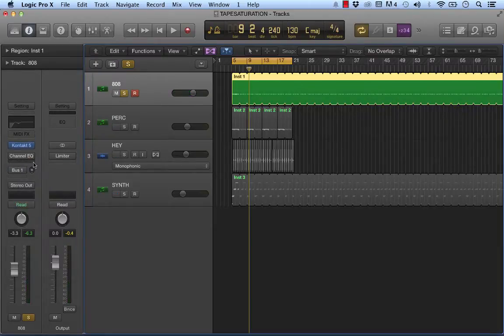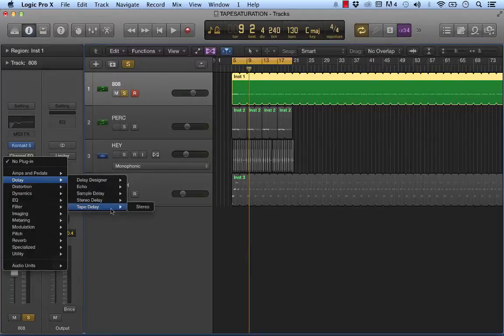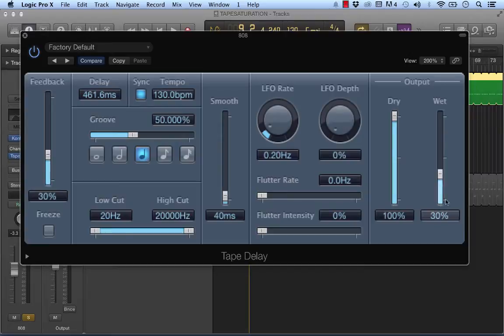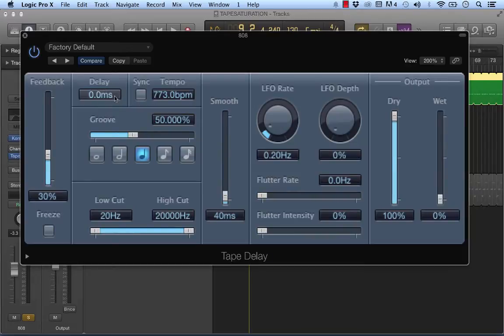So now what I'm going to do is load a tape delay effect. And before we do anything, there's a few settings you want to adjust. Dry all the way up, turn down the wet. And this is very important: we're going to turn off sync and we're going to turn the delay time all the way down because again, we're not using the delay component of the tape delay. All we want is that saturation.